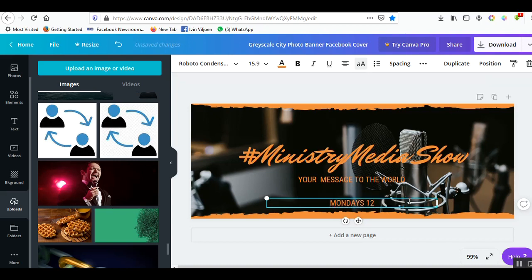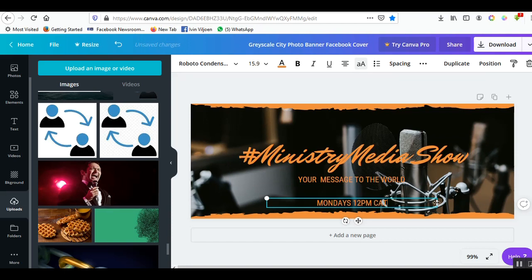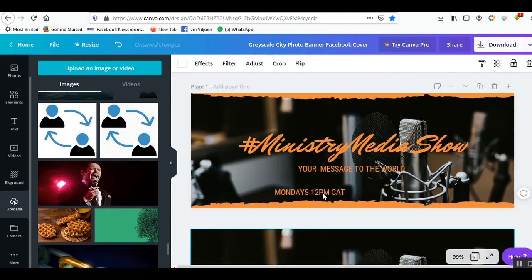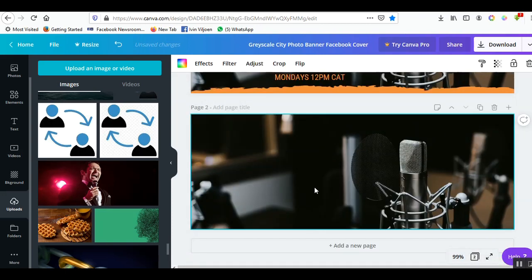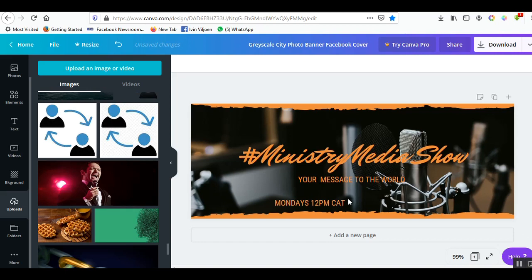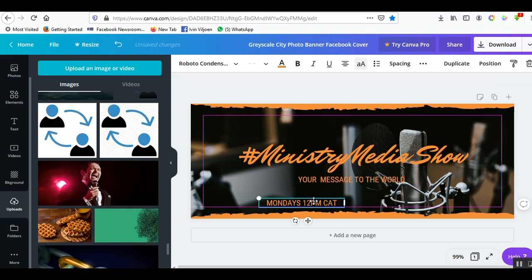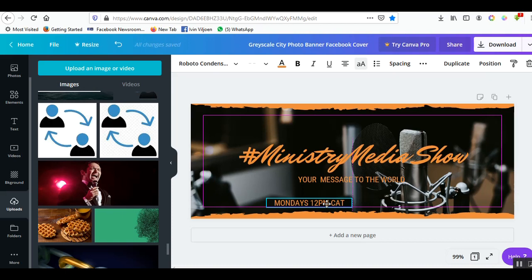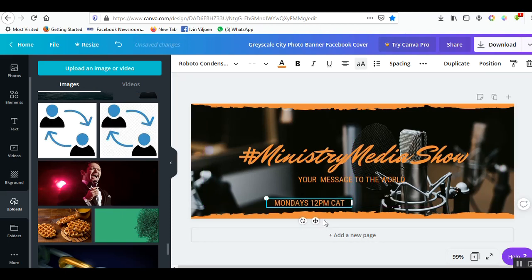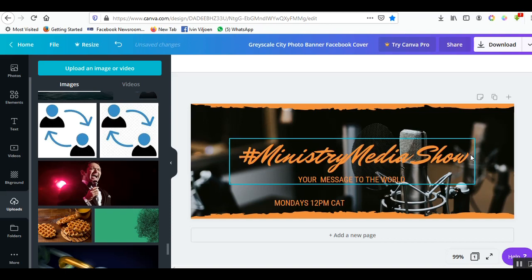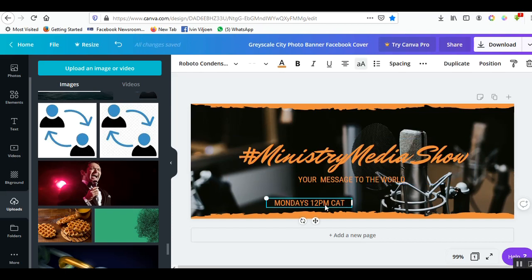Mondays 12pm Central African Time. That's when my show airs. I'm going to make this nice and tight. Because there's a lot of black here I'm going to put it there so it stands out. I think maybe we can add the station name at Rainbow Gospel Radio.